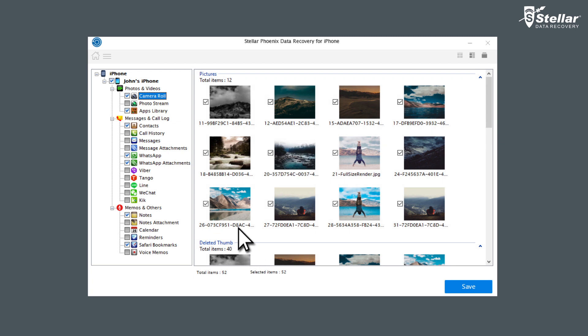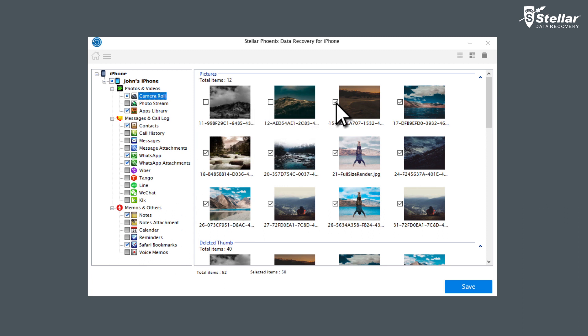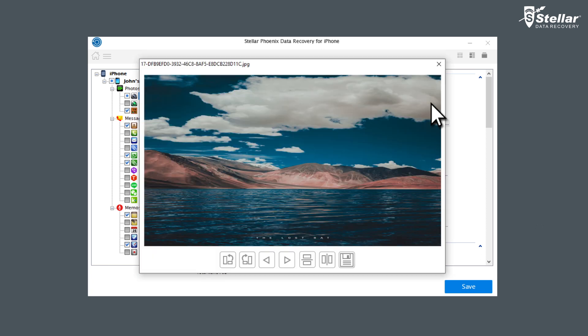Details of all the recoverable items are listed in the left-hand side panel. Now select required items by clicking corresponding checkbox in front of each item. Use Preview option to view the details of items under each listed available option.